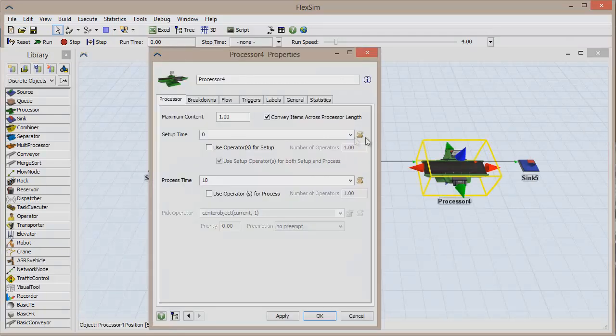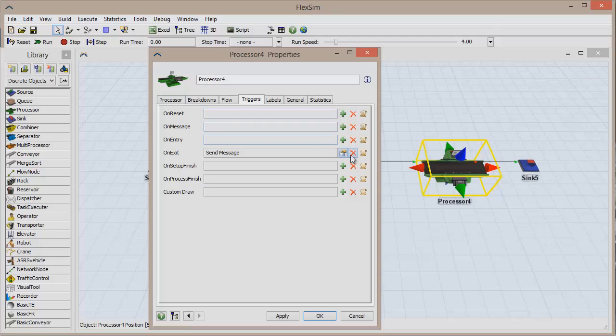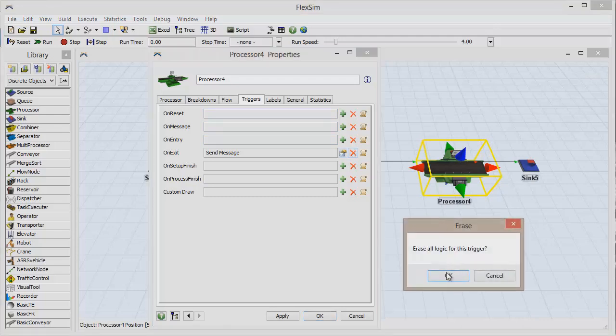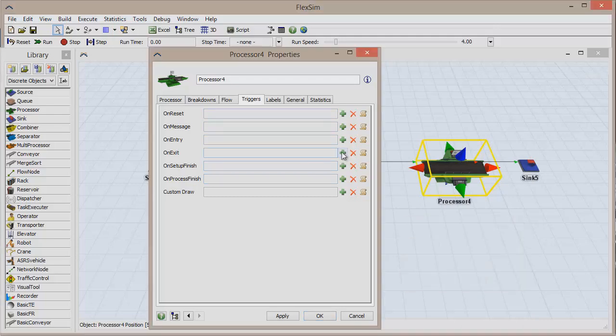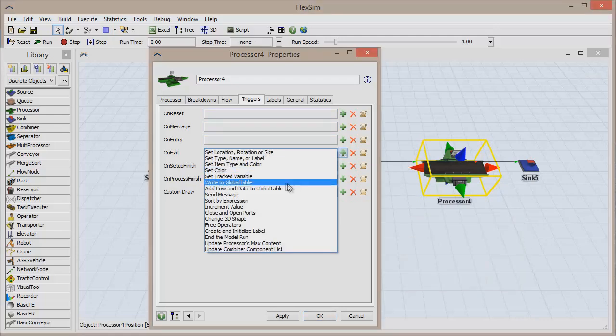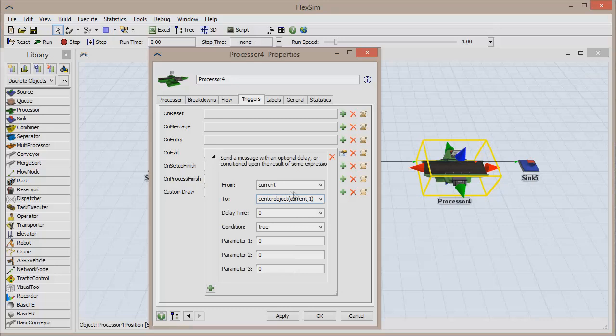Double-click on the second processor, go to the Triggers tab, and remove the On Exit trigger and replace it with Send Message. The message will be sent to In Object (Current, 1), and will have a parameter 1 value of 2. Click OK to save and close the window.